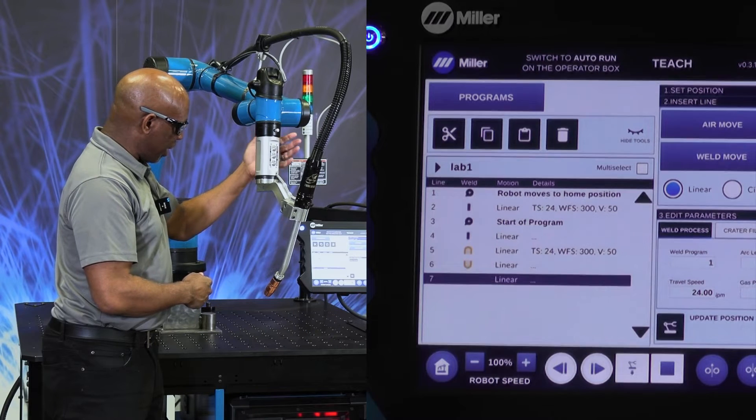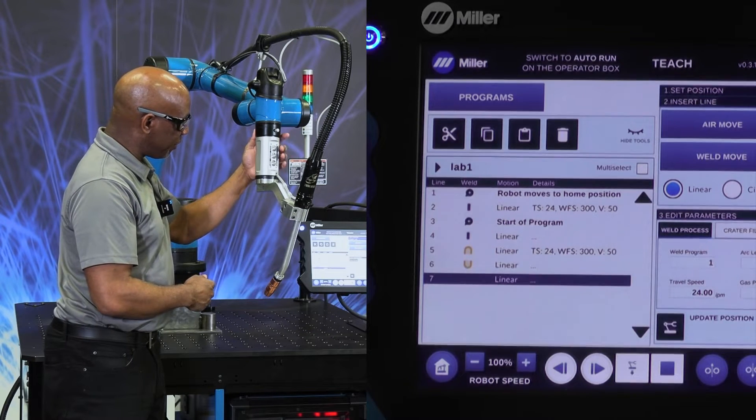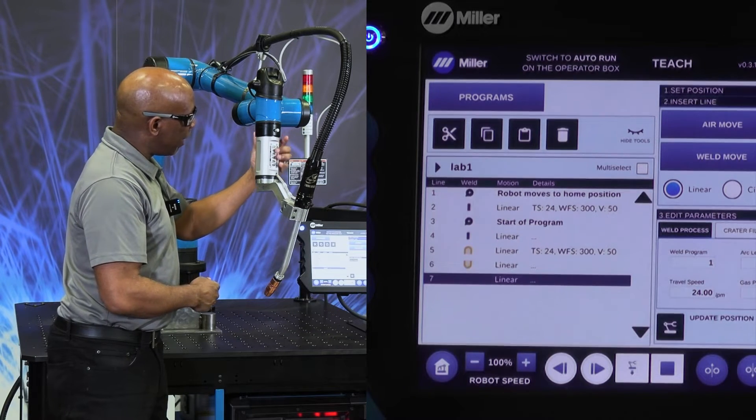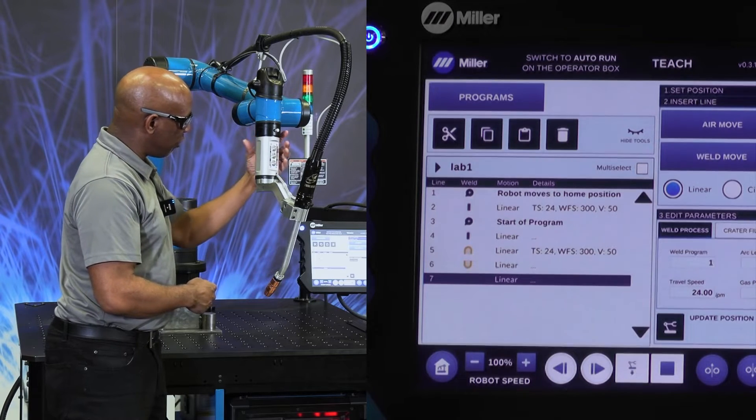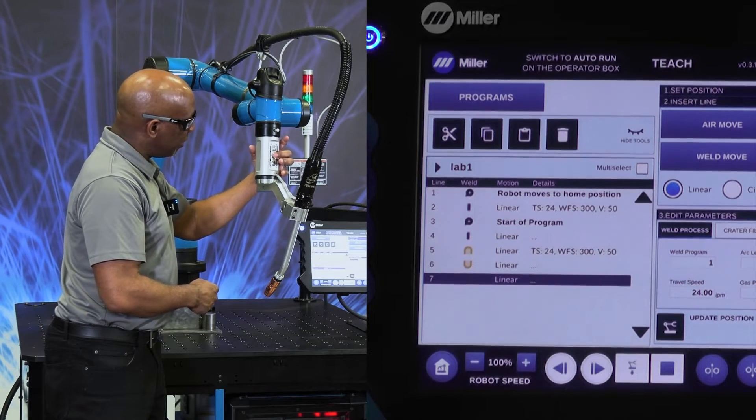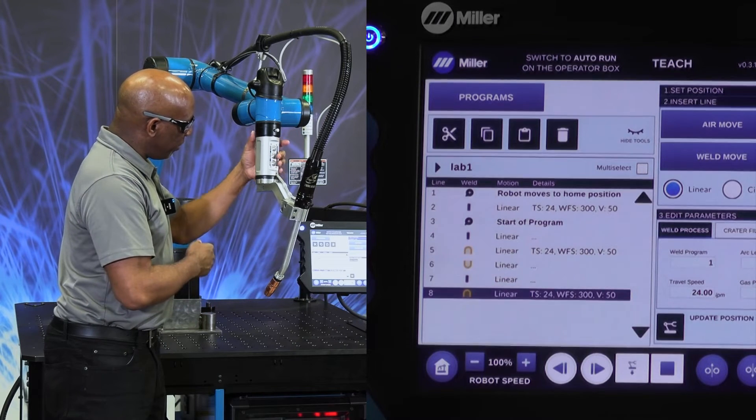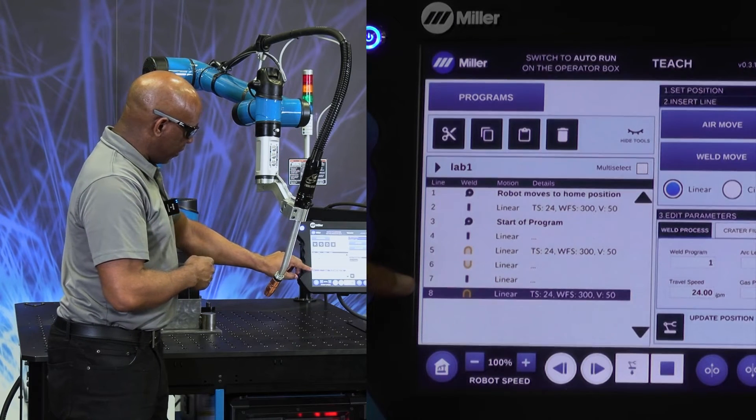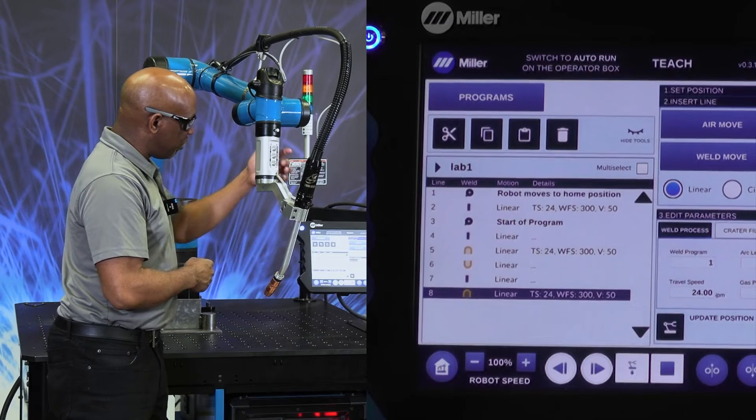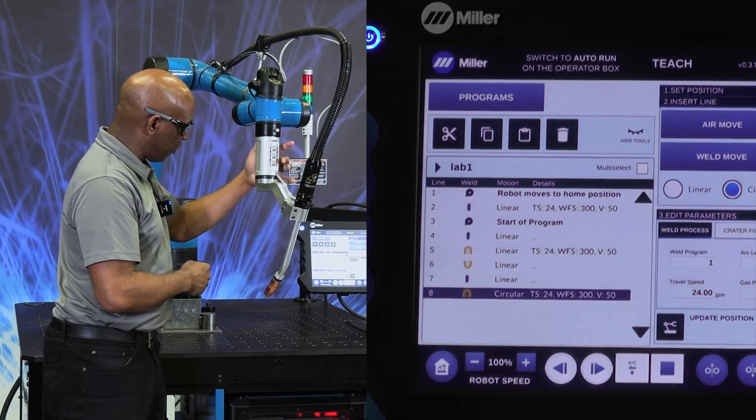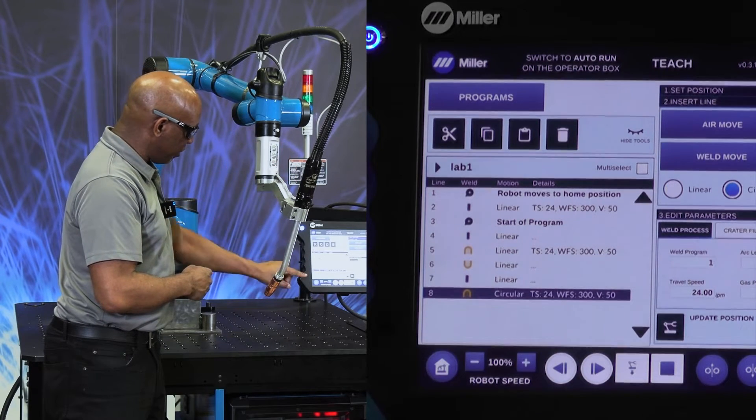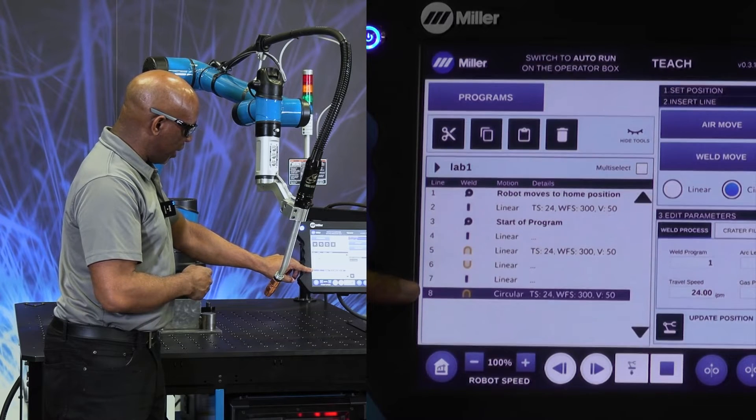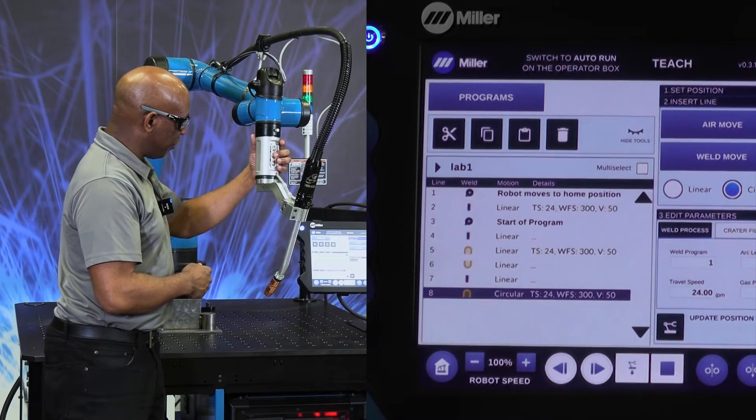Go back to an air move. If I wanted to program, let's say this next one is a weld move but a circle. When I insert it, it comes in as a linear, but then when I hit my toggle to go from linear to circular, you can see now that we have a circle move.